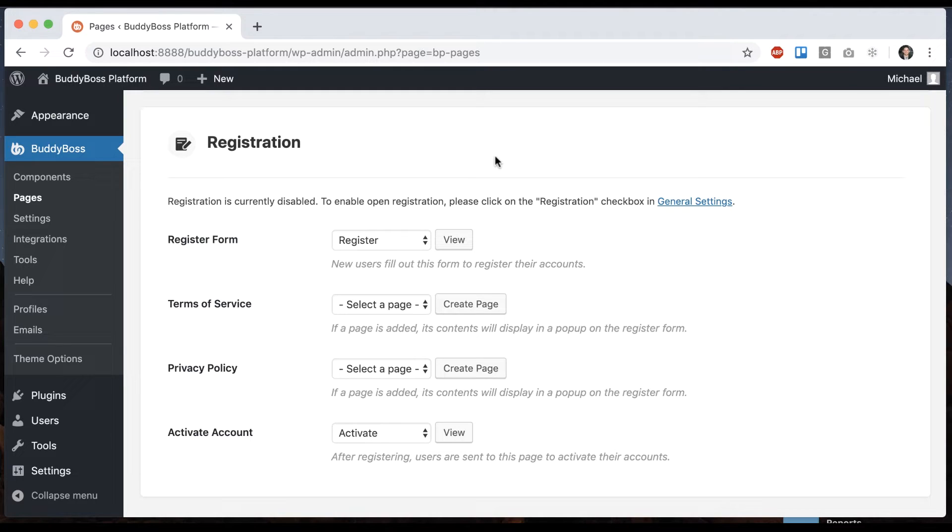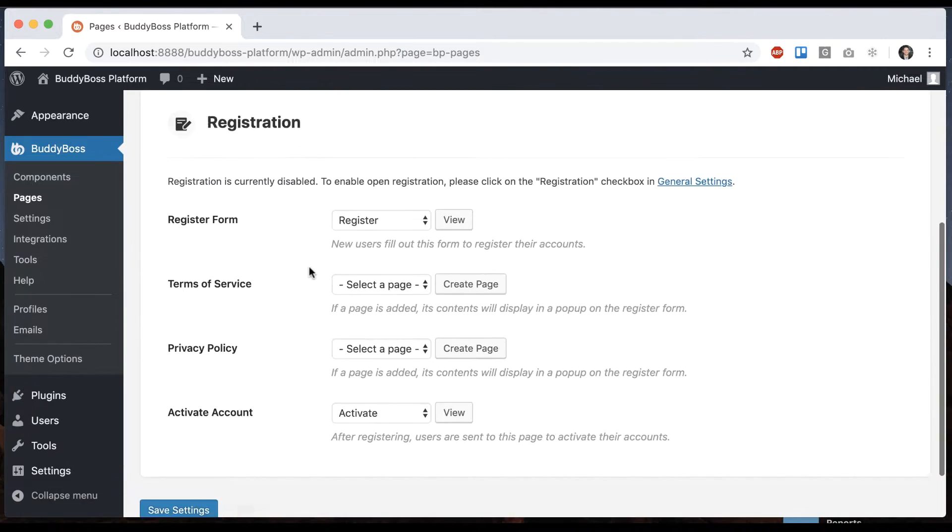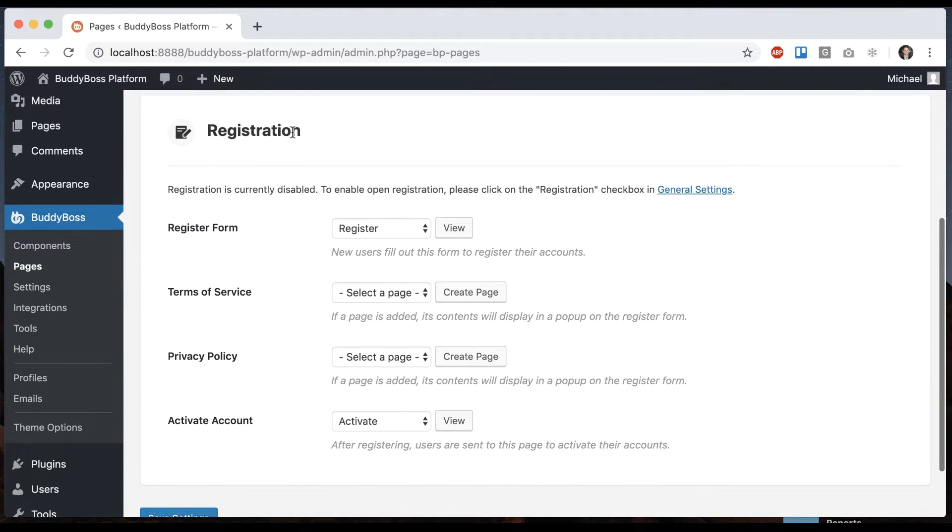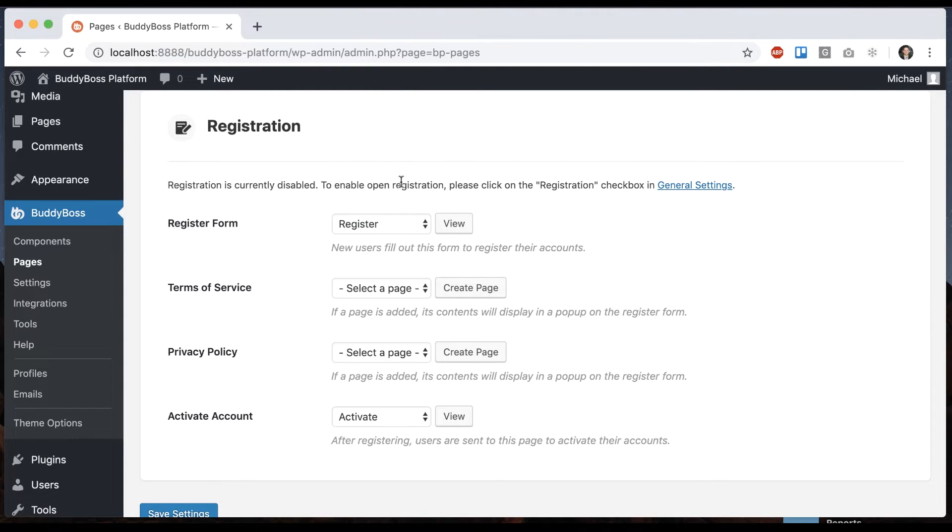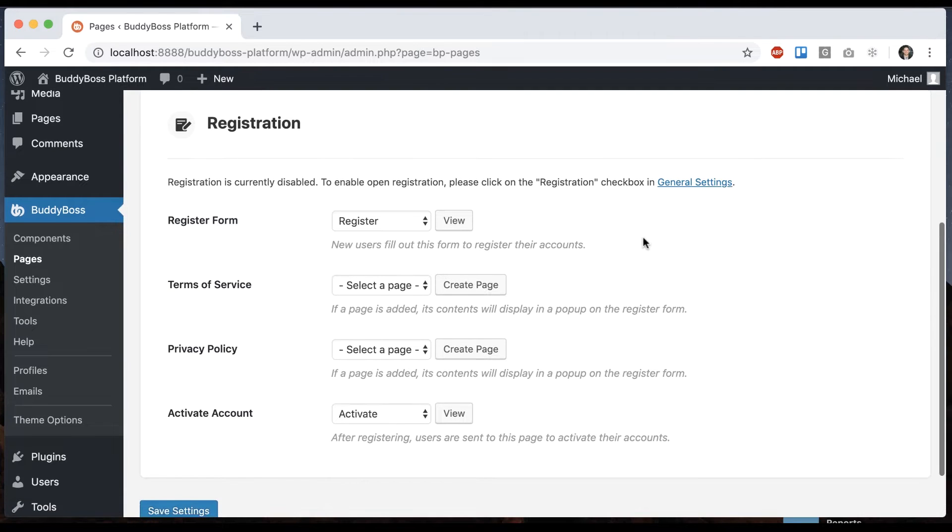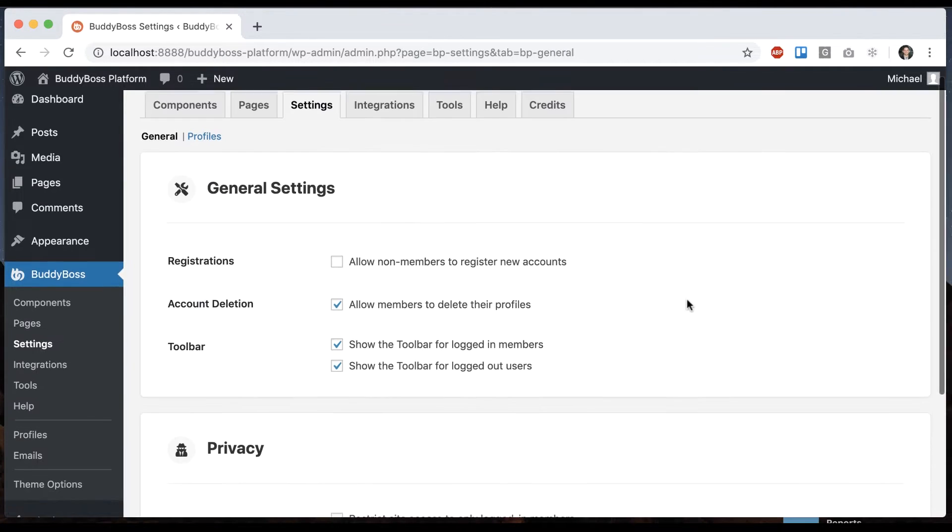To access the registration pages, you'll go to BuddyBoss pages, and then you can just scroll down to registration. You'll notice here on my site it says registration is currently disabled. To enable open registration, please click on the registration checkbox in general settings.